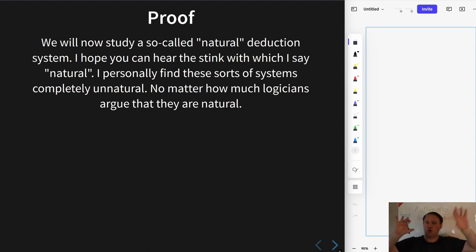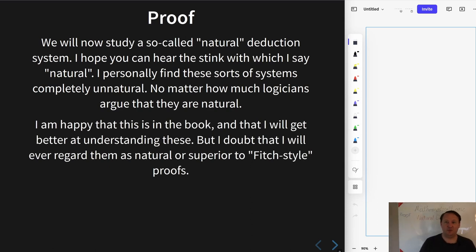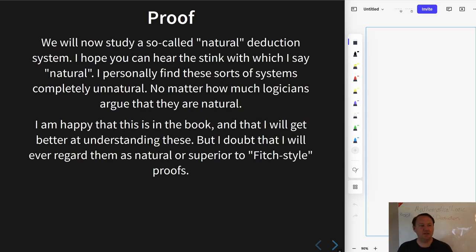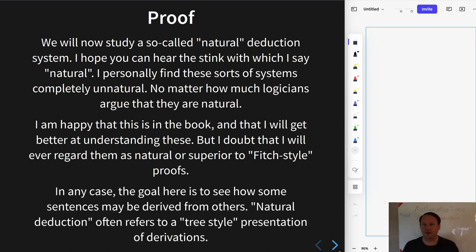These proofs will have tree-like structures. I personally find these much more confusing than Fitch-style proofs, but I'm glad to have an excuse to exercise my ability to do natural deductions so that I'm not quite so lost with them. I may complain frequently.